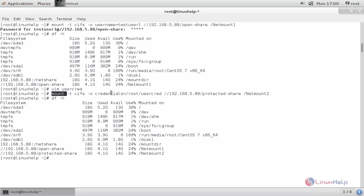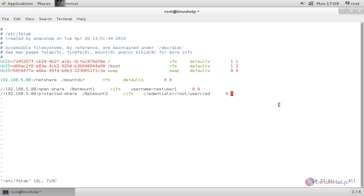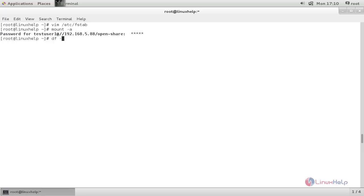This is a temporary mount — if you reboot your system, the share will be unmounted automatically. Now let's mount the two Samba shares permanently in the fstab file. Before that, unmount the shares. Open the fstab file, create the entries, save the file, then run the command to mount all entries. Type the password for the Samba user. Now the shares are mounted.